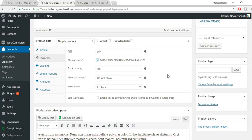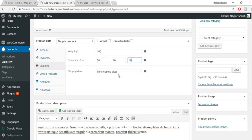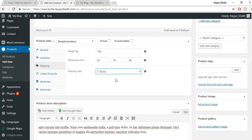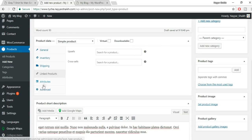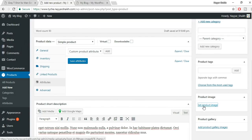Under Shipping, enter the product weight — for example, 100 grams — and dimensions: length, width, and height. Measure your actual product and enter those numbers. Select the shipping class 'T-Shirts', which will charge 60 rupees per product for shipping. For attributes and variations, we'll cover those in the variable product section.